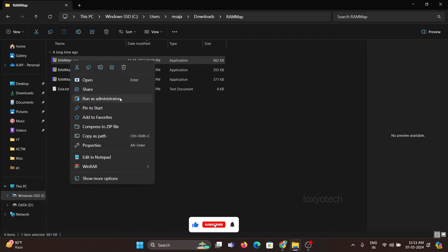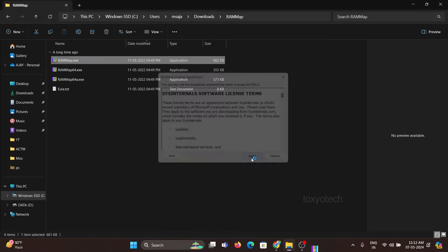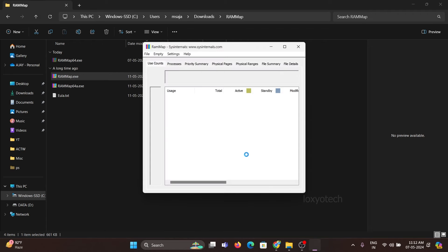Right click on it and click on run as administrator. Then click on agree. Then wait to launch the application.